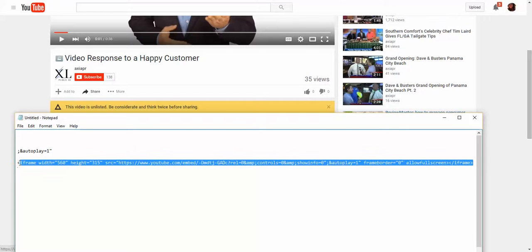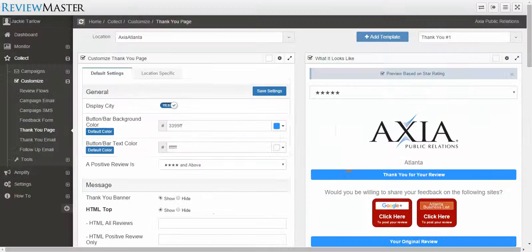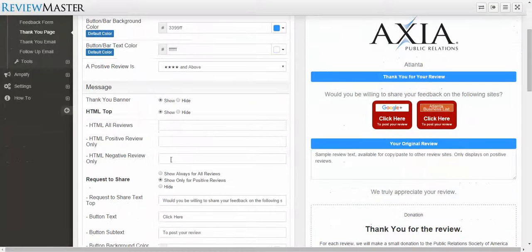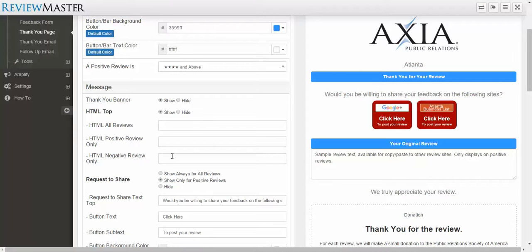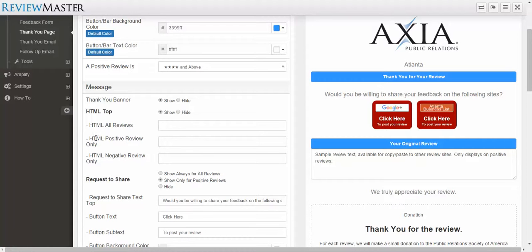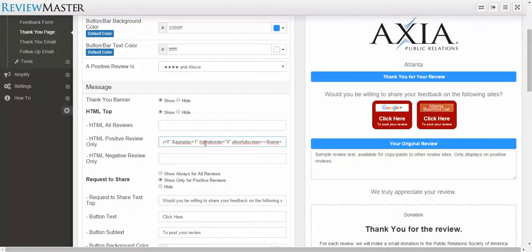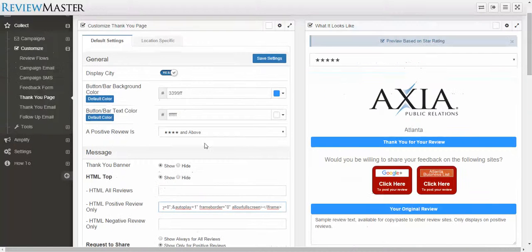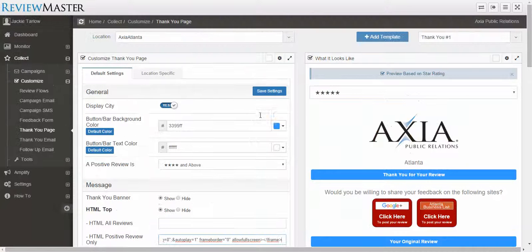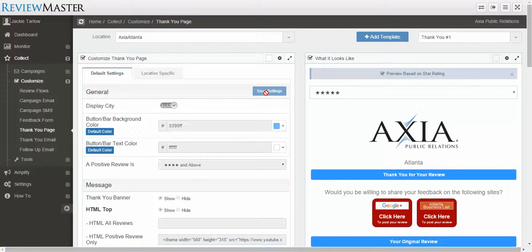Now I'm going to copy this entire string. I'm going to add it to the Thank You page, and since this is the video for when somebody is happy, I'm going to put it in any of the spaces that say for positive review only. You do want to make sure that you put it in a field that says HTML because that lets you know that it is HTML enabled. I paste the string in there and hit save.